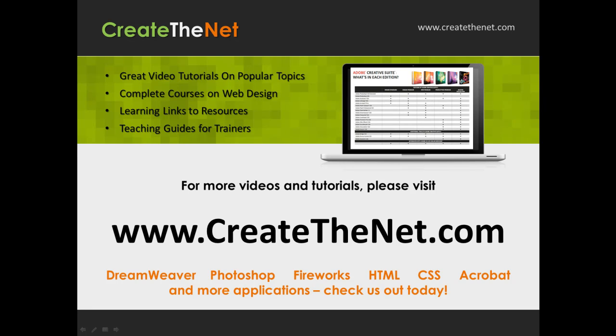For more great videos and learning tutorials, or to download the exercises that go with these videos, please visit our website at www.createthenet.com.